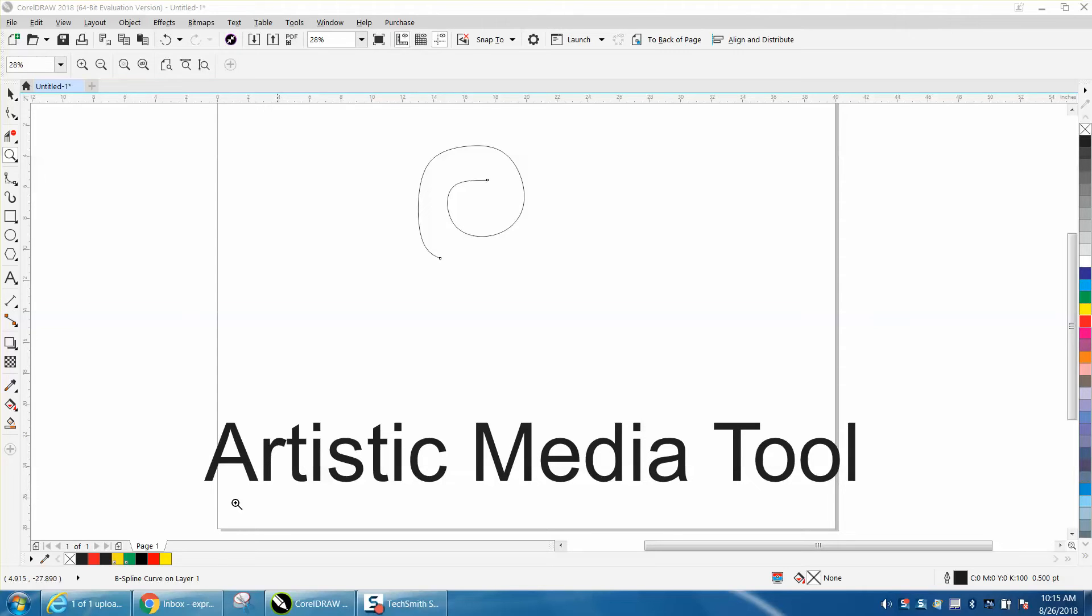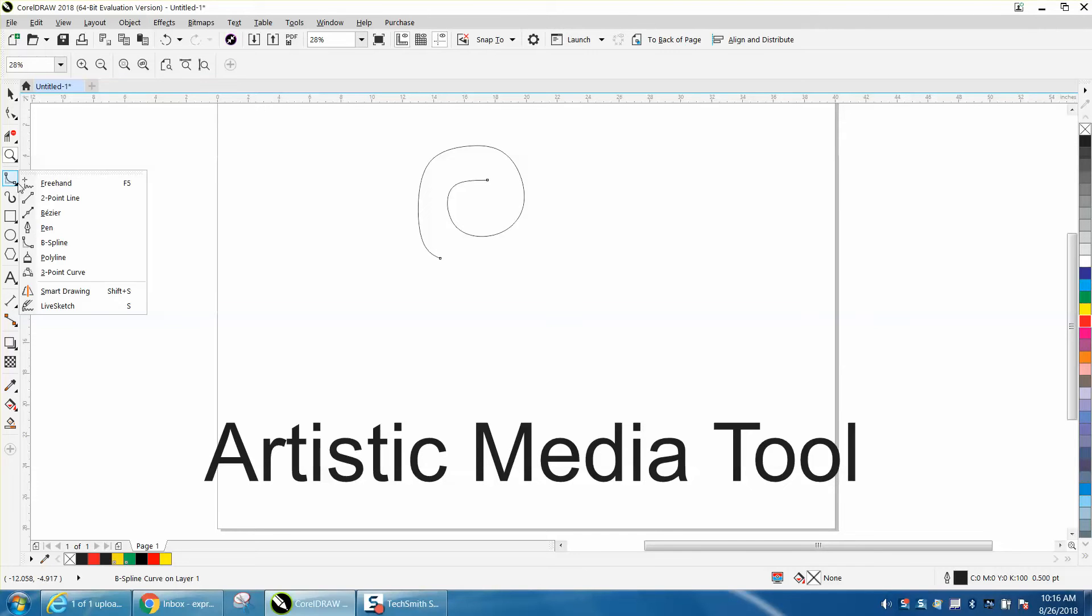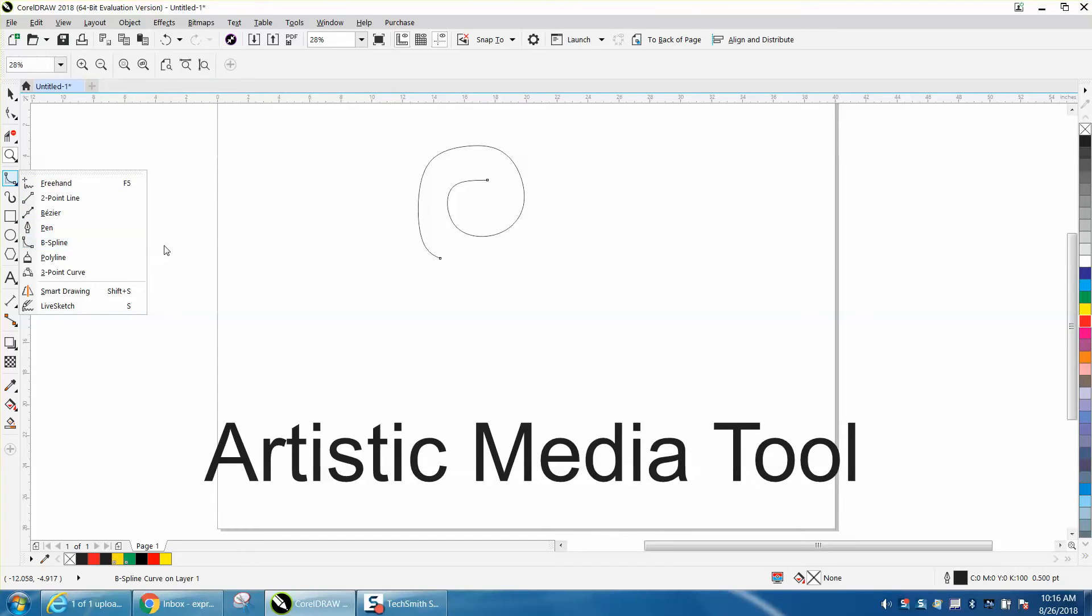I'm using Corel 2018 and moved the Artistic Media Tool to its own icon. Normally, your Artistic Media Tool is in your freehand tool in your drawing.